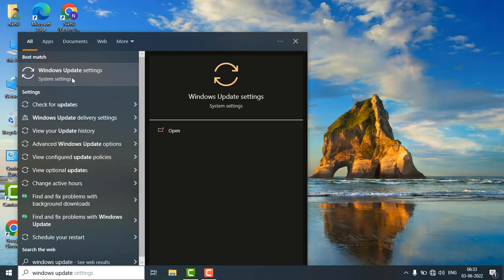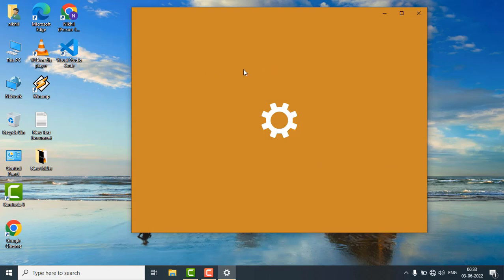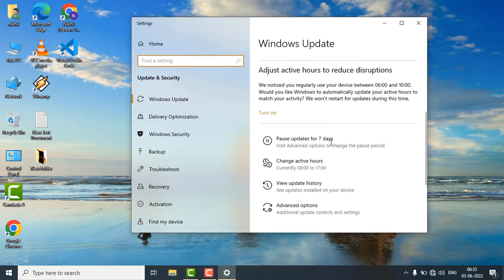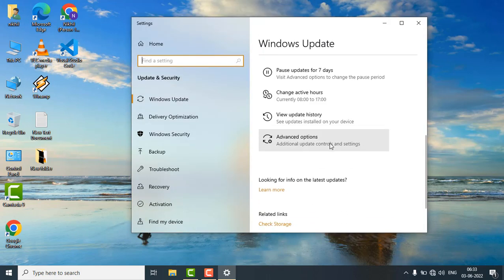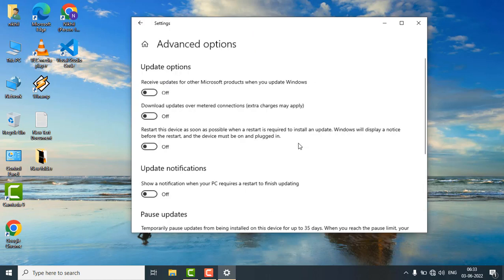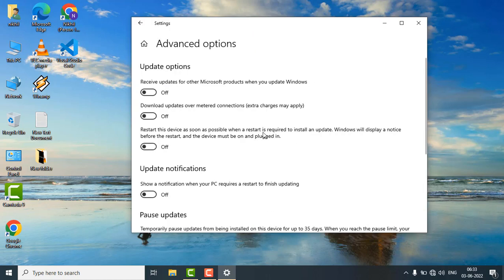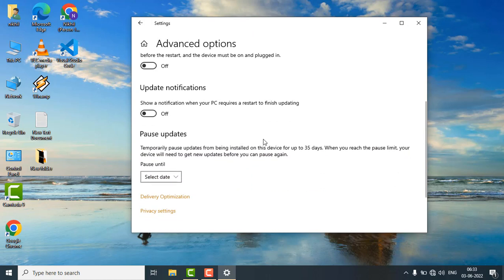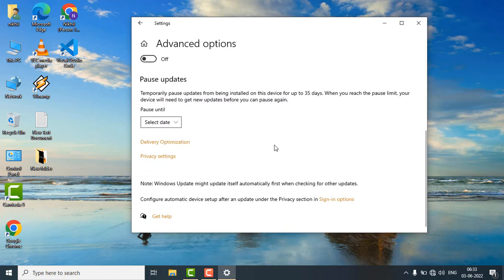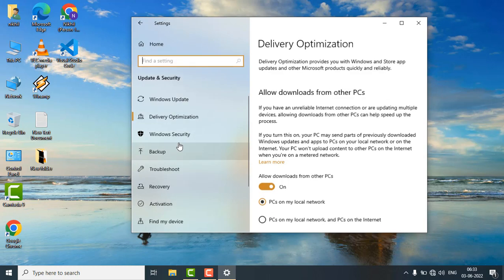Just scroll down and click on Advanced Options. Here you can find the Delivery Optimization, just click on it.